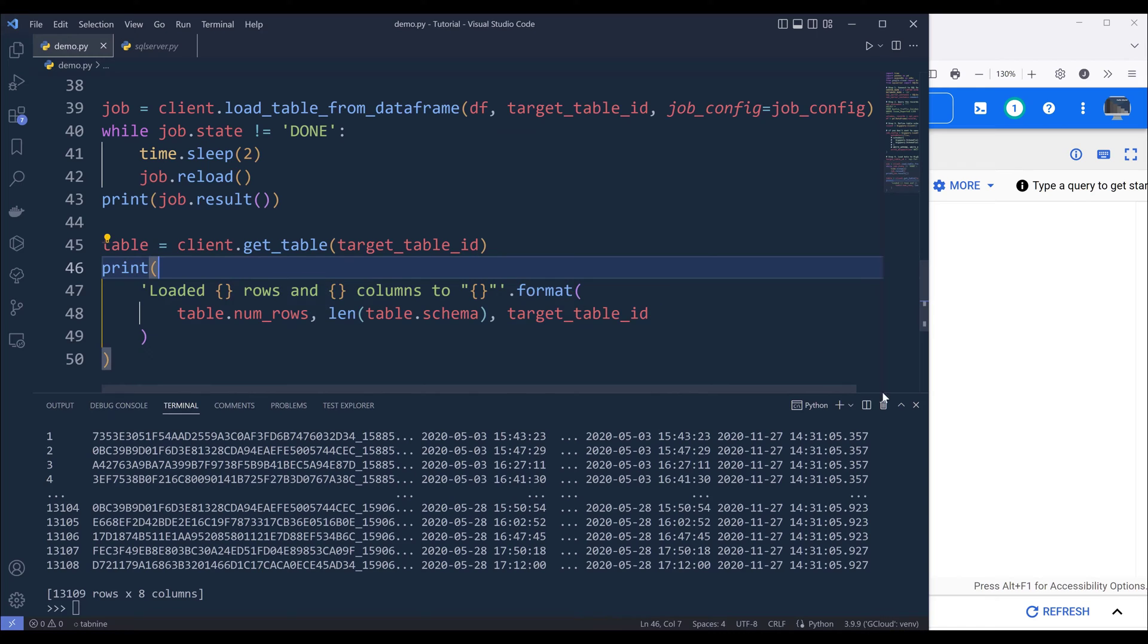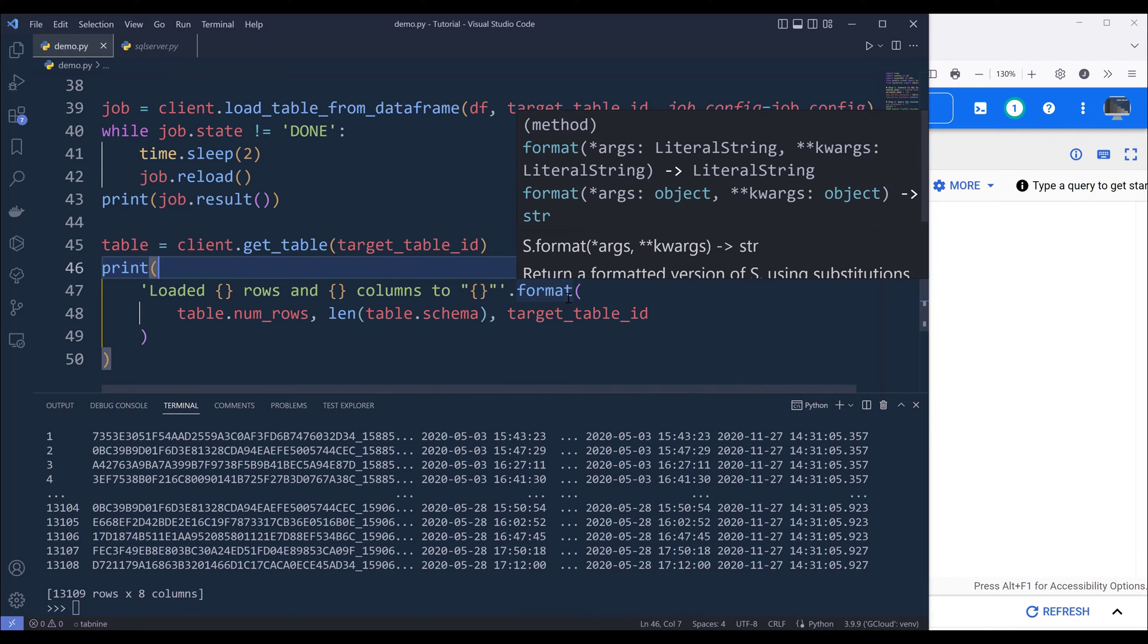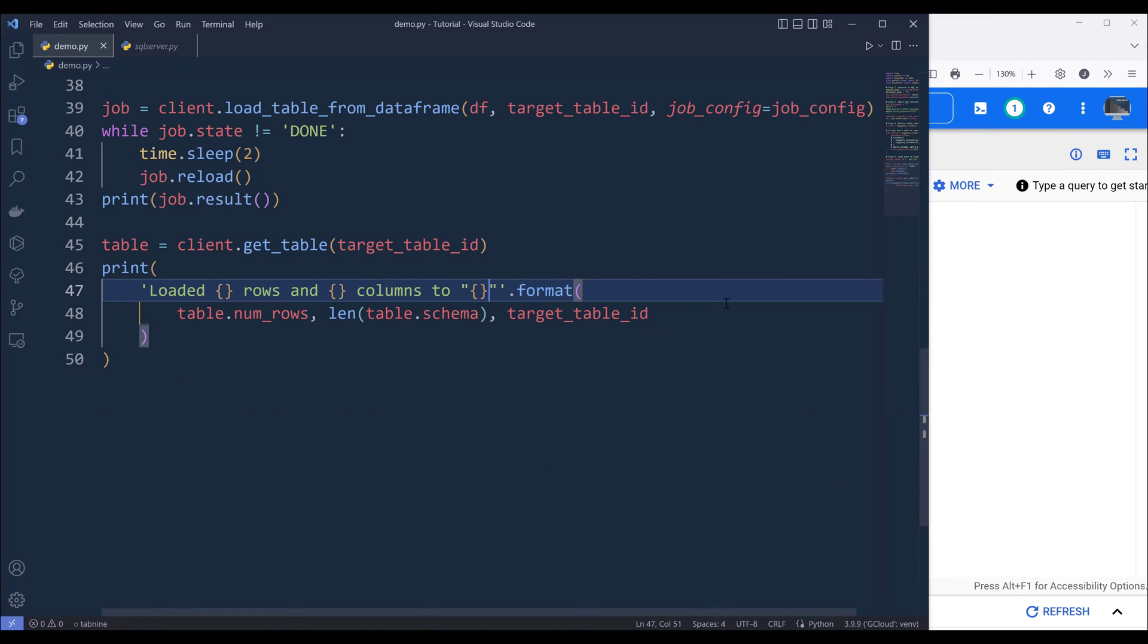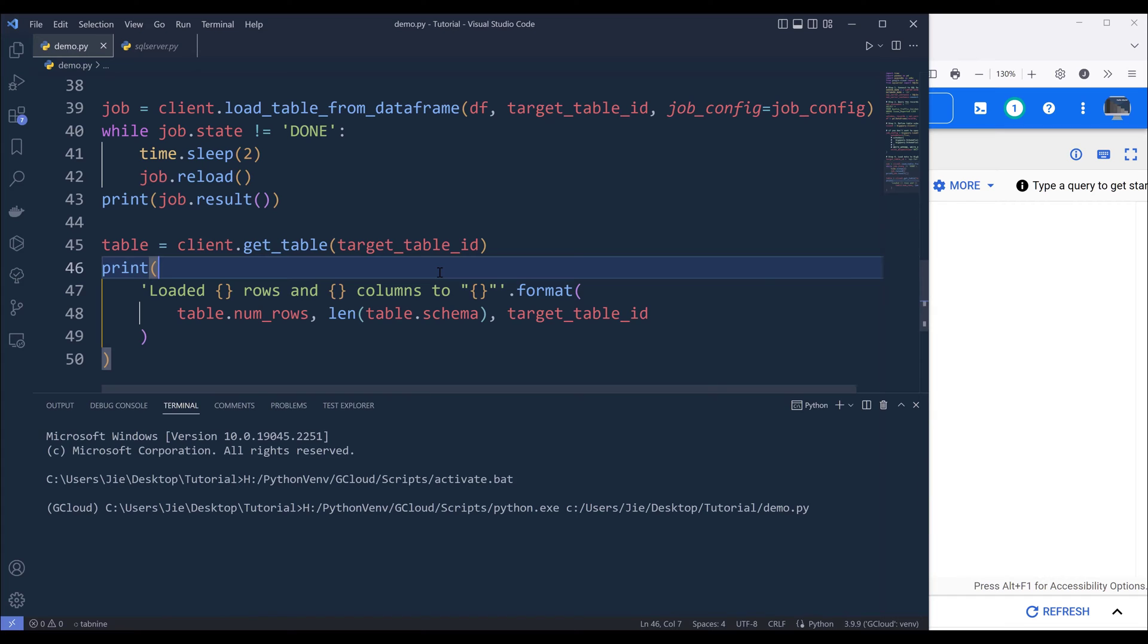So this is going to be everything we're going to write for this Python script. I'm going to do a test run. So I'm going to terminate this session. And I'll run Python to run the script.